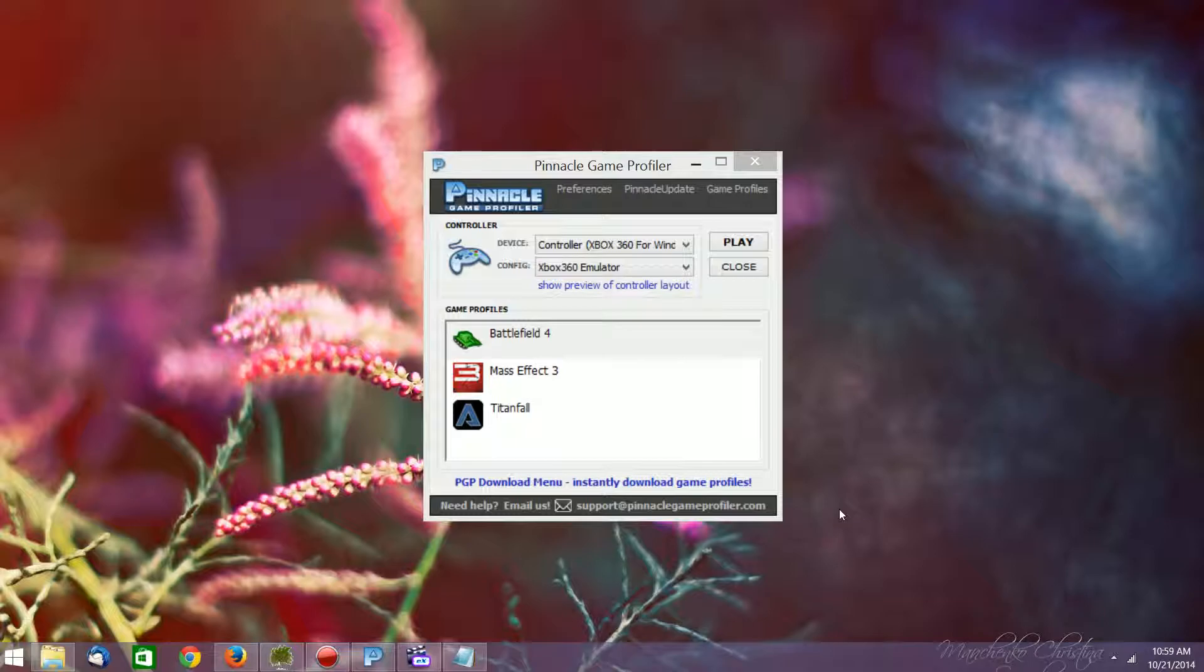So I ran into glitches with pretty much all the videos that I made recently, and because of that, it pretty much forced me to go out and buy new hard drives.